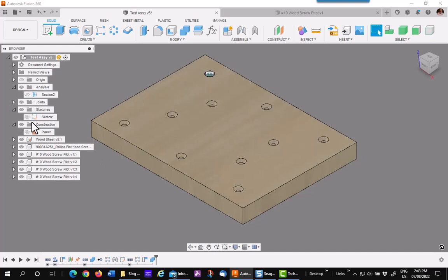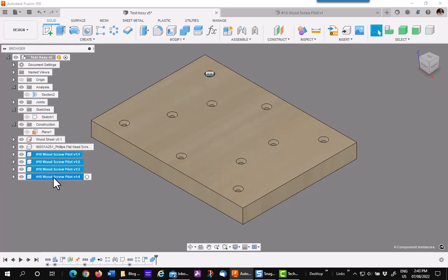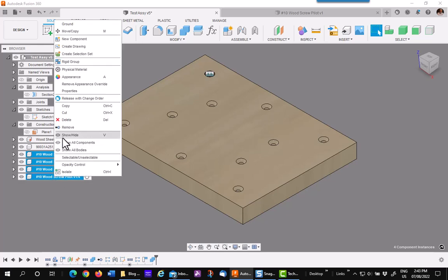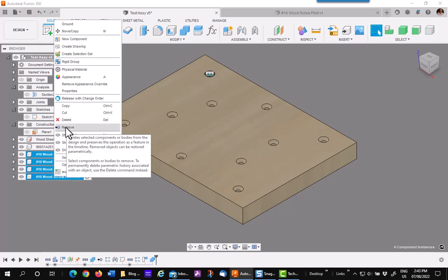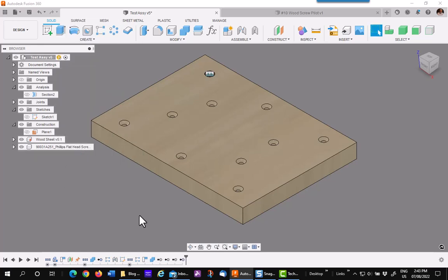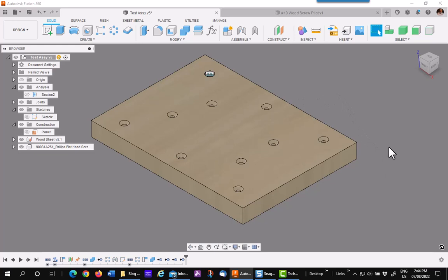If you would like to, you can highlight all the components in the browser and right click and remove, do not delete, and you have get rid of them. I hope you enjoyed this method of modeling using component bodies. Hope it will help you increase your productivity in Fusion 360.